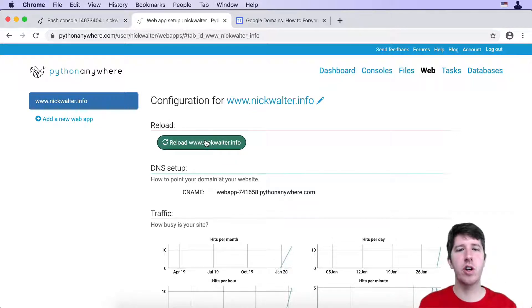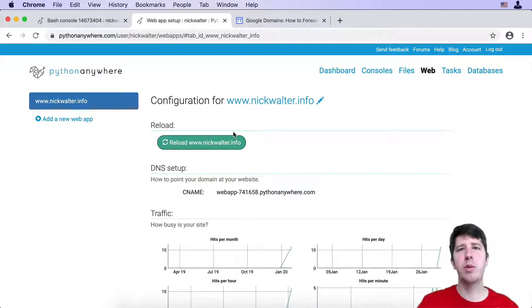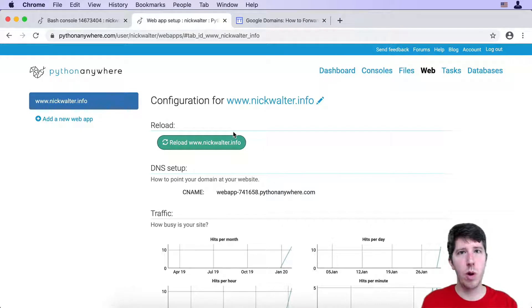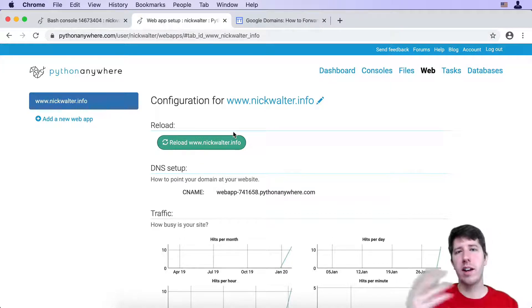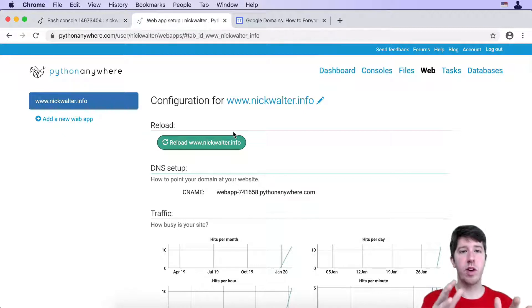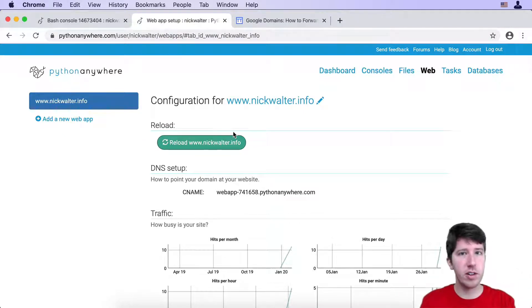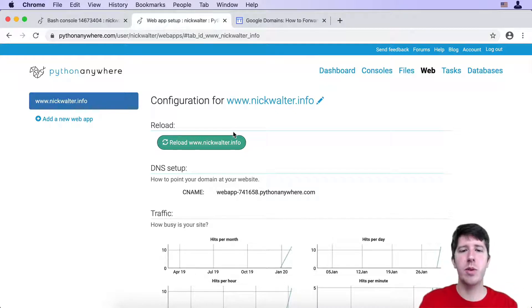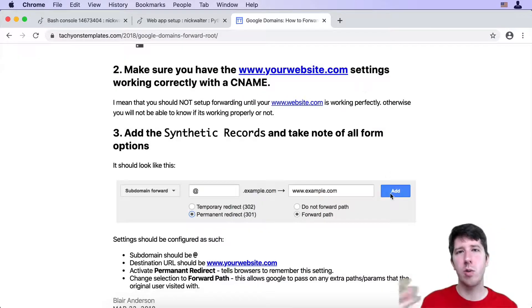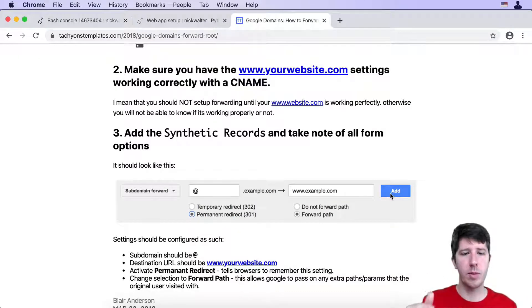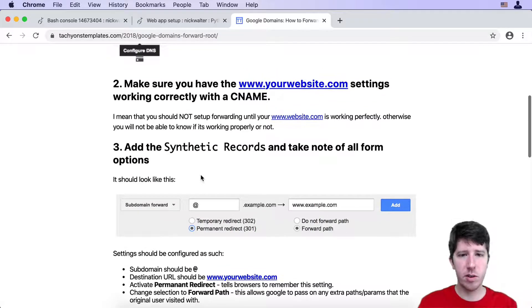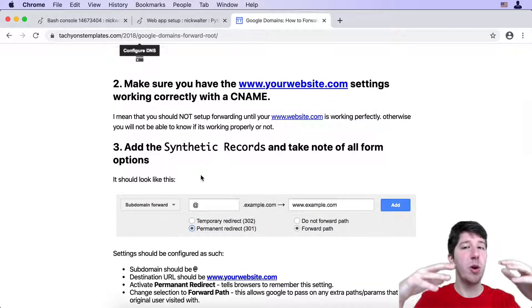One last thing that I want to show you is that, for example, I talked about this. What if someone puts in nickwalter.info, we want it to essentially forward to www.nickwalter.info. I wish that Python Anywhere would allow you to just have nickwalter.info or whatever your domain is, but they require that you have that www. So with this being the case, we can make it so that when someone goes to nickwalter.info, it will quickly forward them to www.